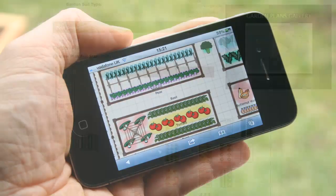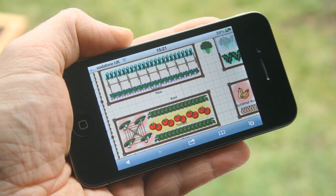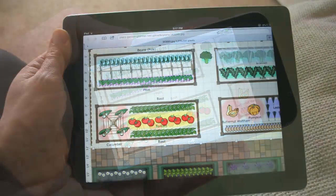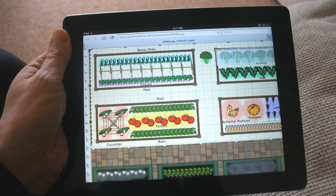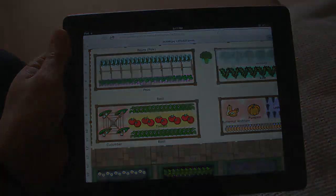Publishing your garden plan enables you to view it on any smartphone or tablet while out in the garden or meeting friends. It's a convenient way to jog your memory or show off your hard work.